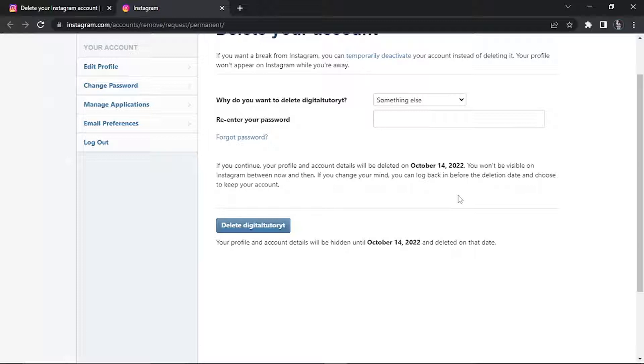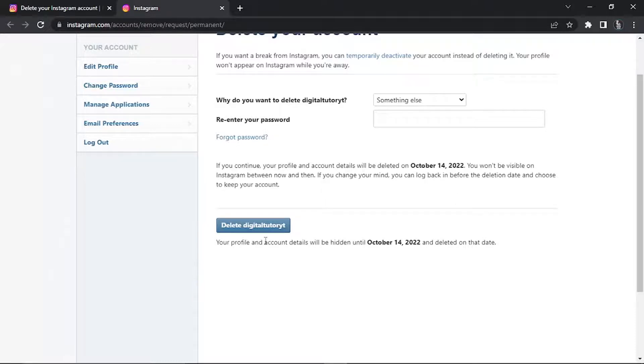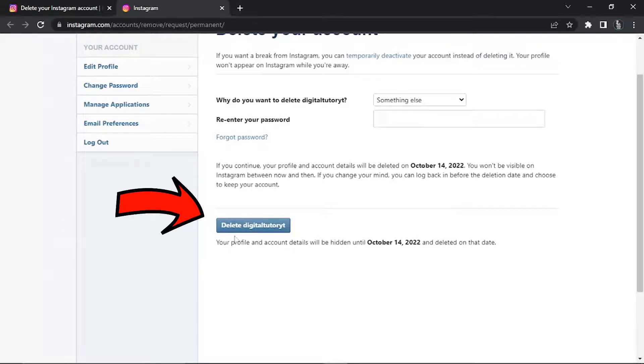But if you want to permanently delete it, make sure you just leave the account for 30 days and after the 30 days your account will be permanently deleted. From here, go ahead and click the blue button down here which will say delete your account. I'm not going to do that on today's tutorial because I do use this account.